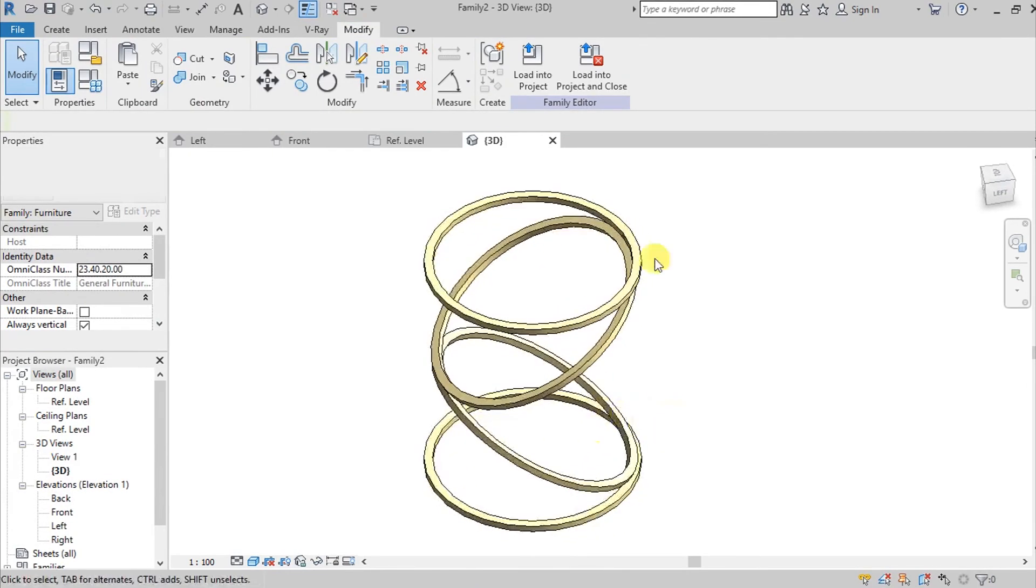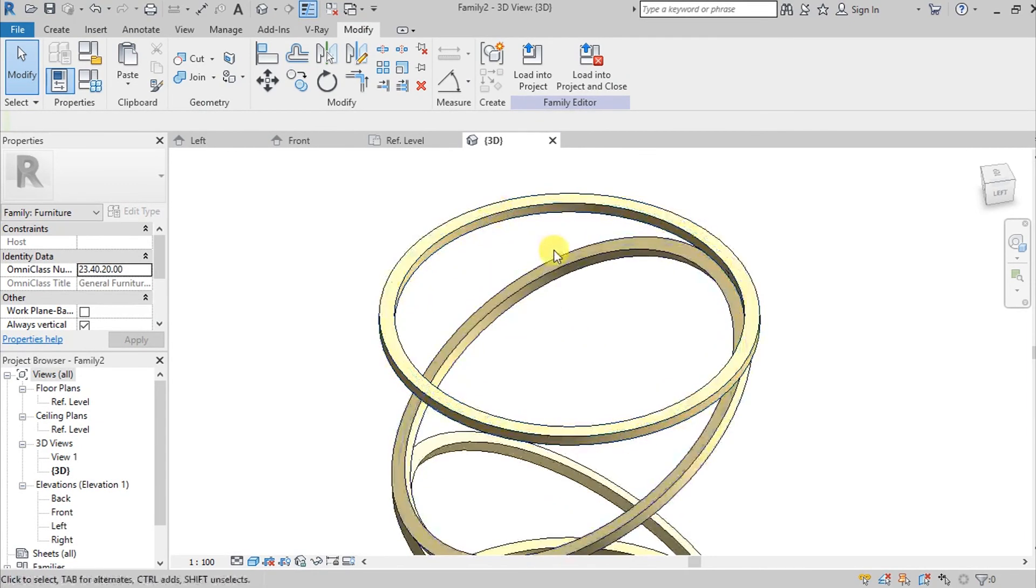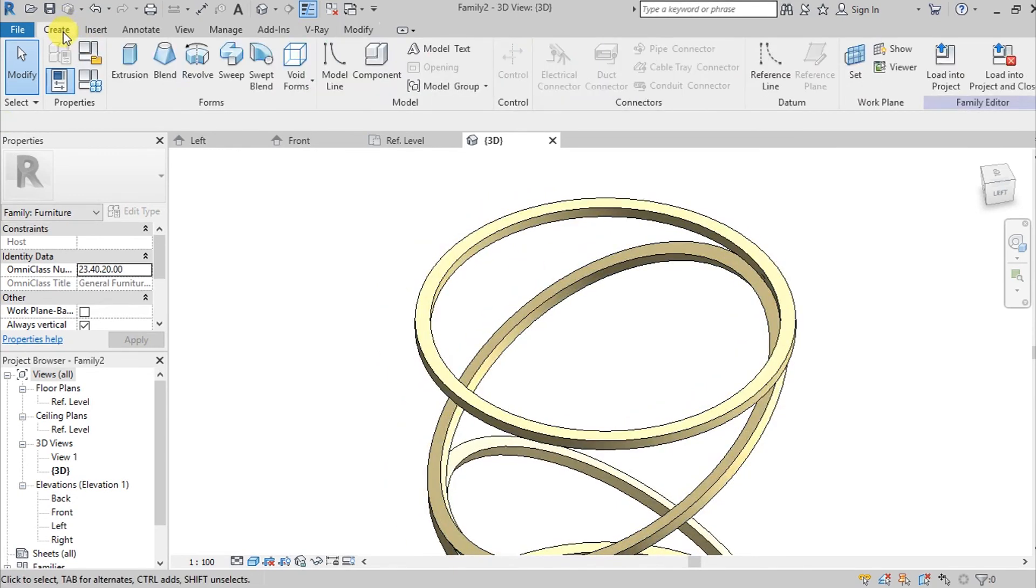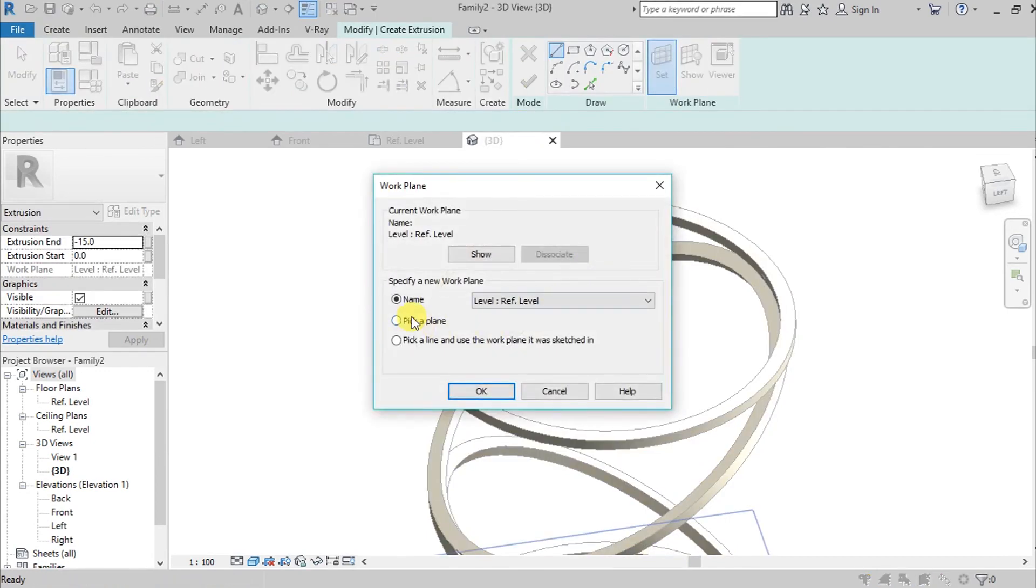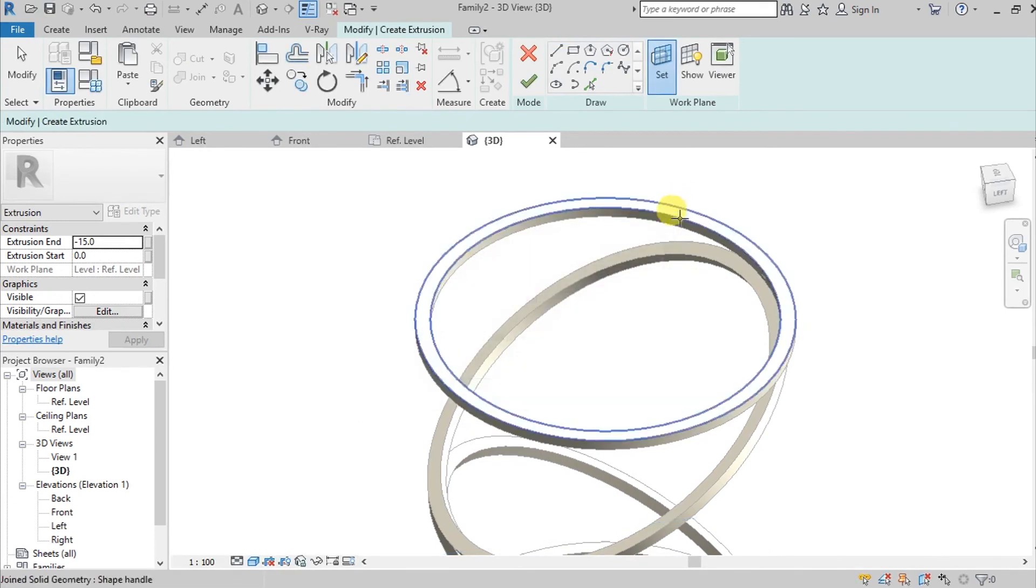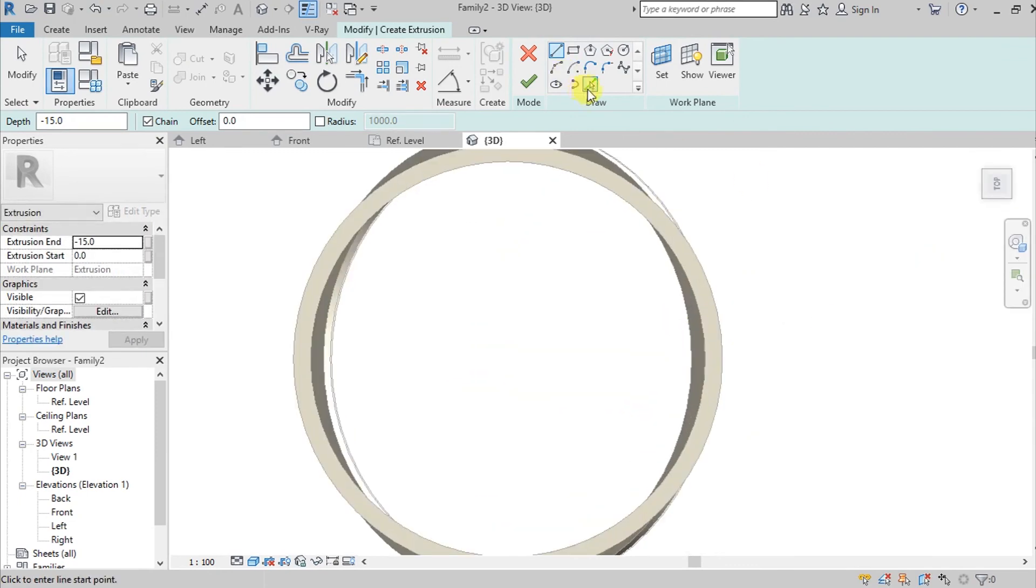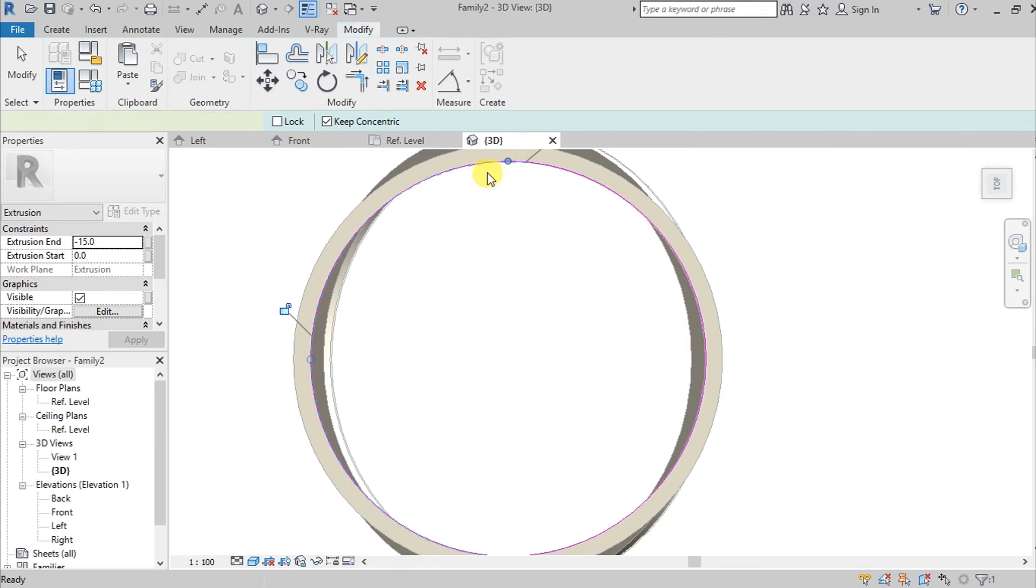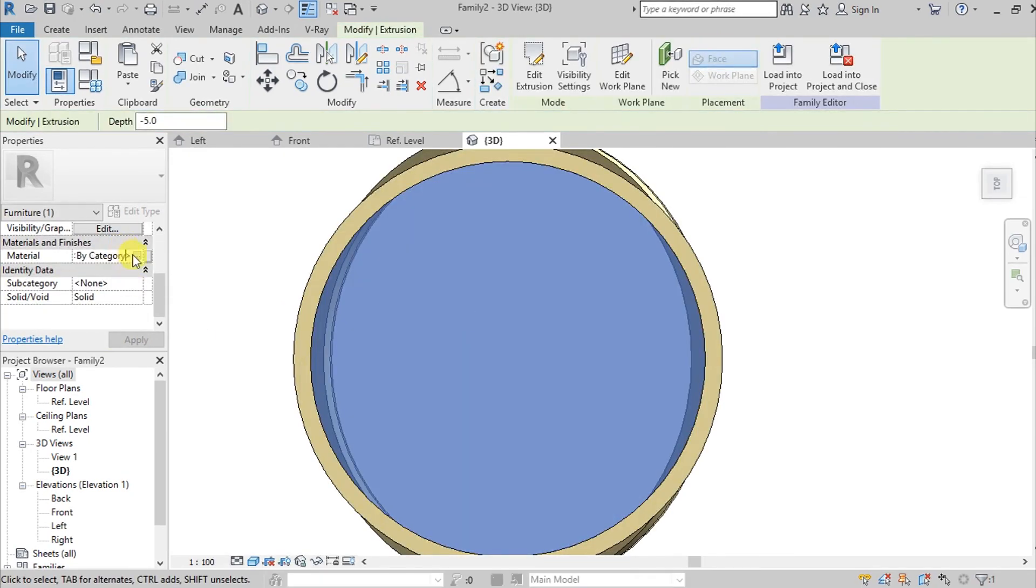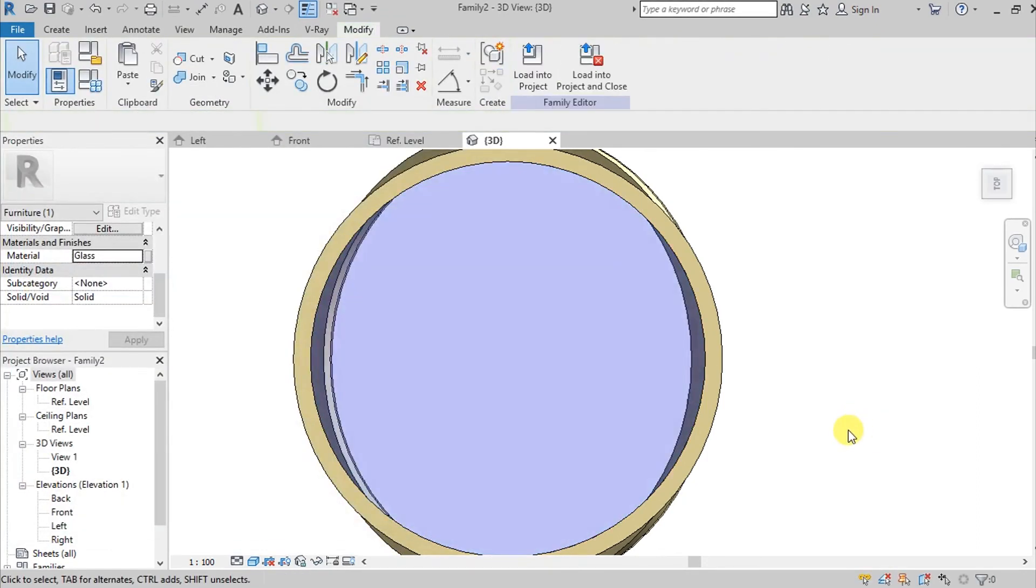And now I want to add a glass panel here on our top. So how are we going to do it? So go to Create Extrusion, and then go to Set, Set a Plane. So pick a plane and then choose this plane. And then let's change our view into Top view. And then choose this Pick Lines. And then let's make it a bit thinner, so negative something, I think 5, negative 5. So check. And then let's change our material into something, this one, Glass. So now we have our table.